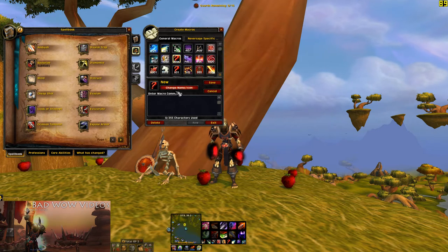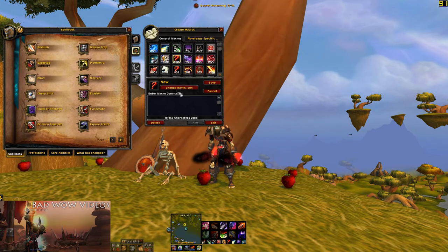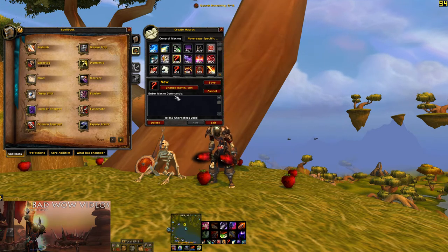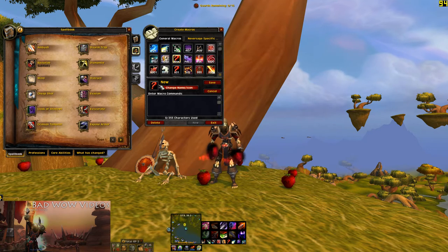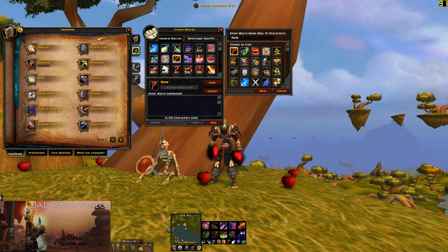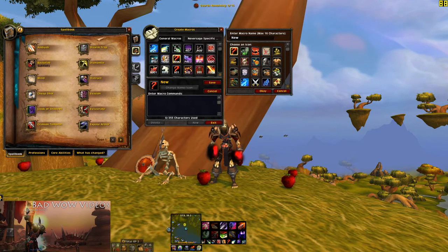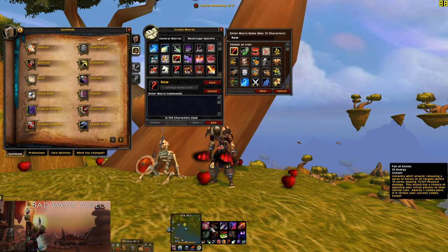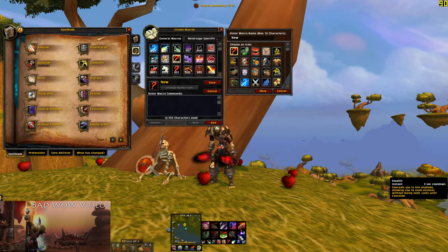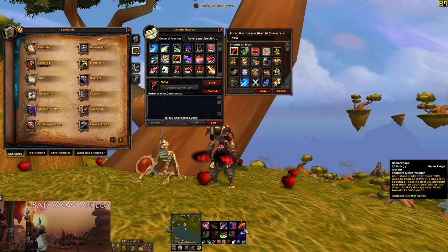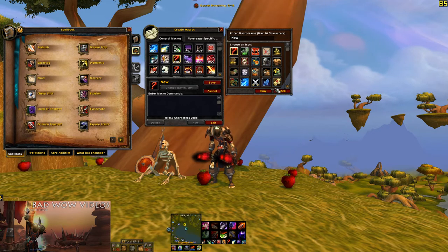Macros can have a name — the name has no effect on their function, it's just for you to remember which one is which — and they've got an icon. The question mark icon is special because it will change depending on what you put in the macro, and you can choose anything you want, which is why none of my ability icons look right, because I've chosen other icons for them.